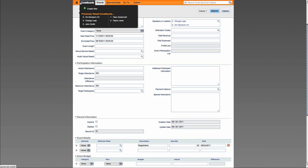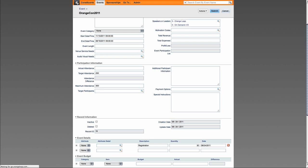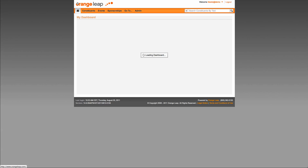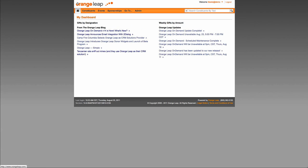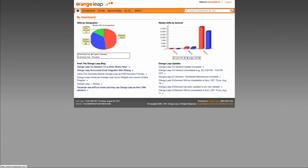Finally, we have also introduced a new module, Prospect Research. This is available to maintain information about a constituent's financial network and details. It is often used in conjunction with products such as Wealth Engine.